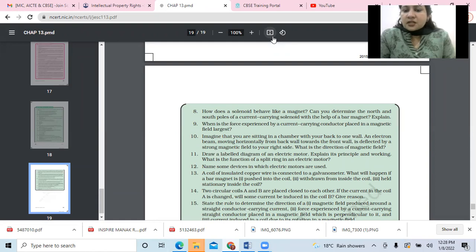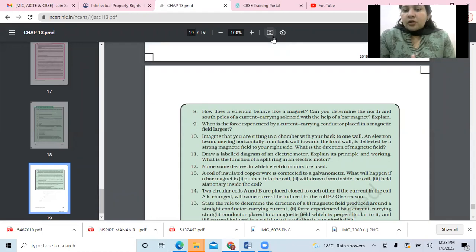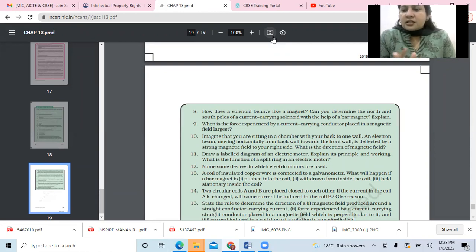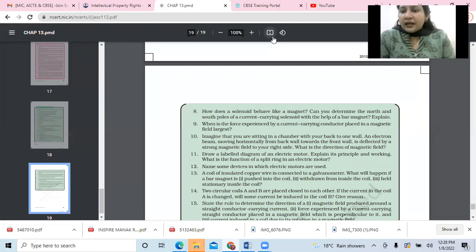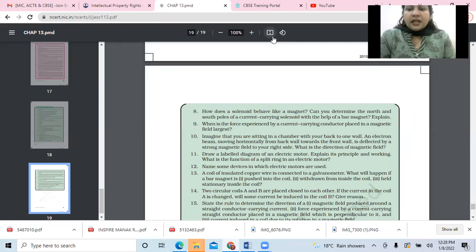When is the force experienced by a current-carrying conductor placed in a magnetic field the largest? F = BIL sinθ — this is largest when θ = 90°. When the current-carrying conductor is kept at right angles to the magnetic field, theta is 90° and the force F = BIL is at its largest.